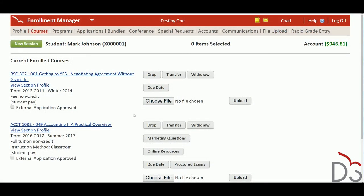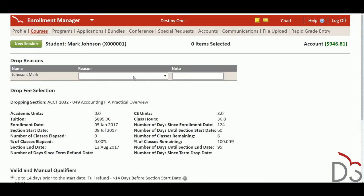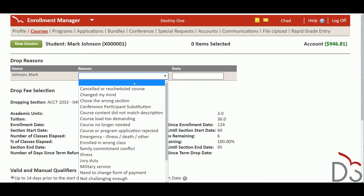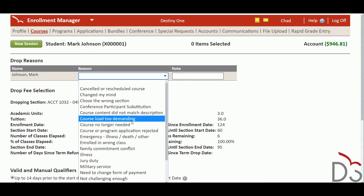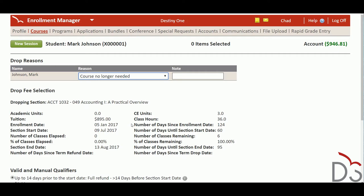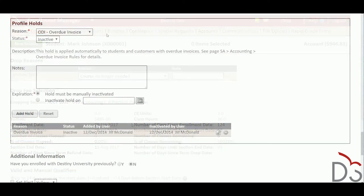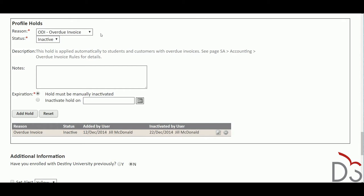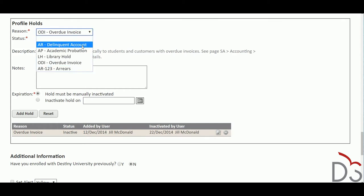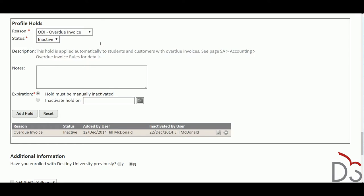Staff can initiate enrollments, drops, and refund transactions, and the staff's shopping cart supports multiple payment and refund methods including the ability to bill third parties. Staff can also apply financial and academic holds to student accounts to limit activities with students who are delinquent with payments or on probation.